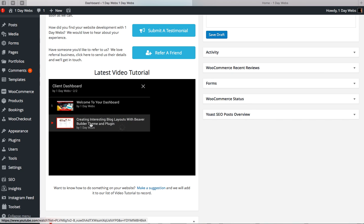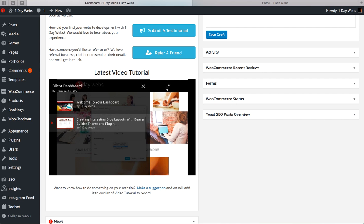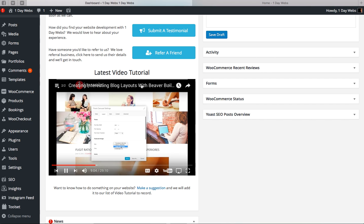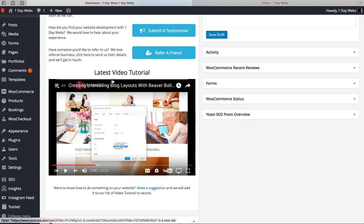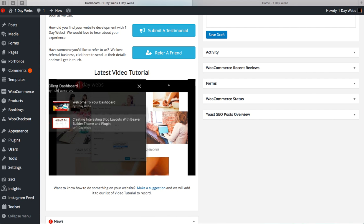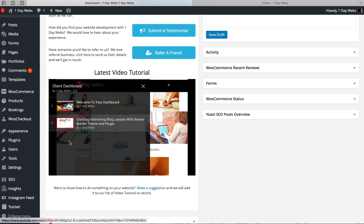You just click on the tutorial and it will load that video for you. For example, you have the tutorial for creating interesting blog layouts. So all the tutorials we add will be added to this area.